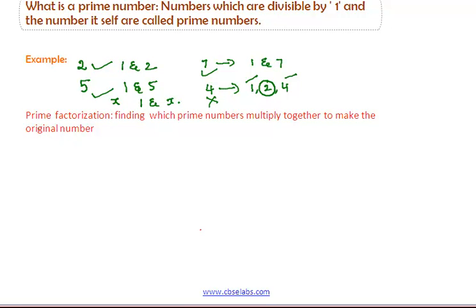Now, let's come to prime factorization. First, what is prime factorization? Prime factorization is finding which prime numbers multiply together to make the original number. Now, take an example: find the prime factorization of 12.